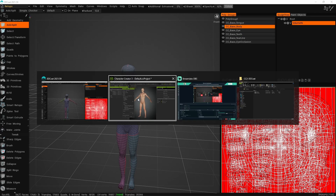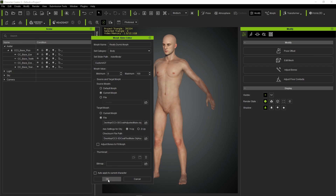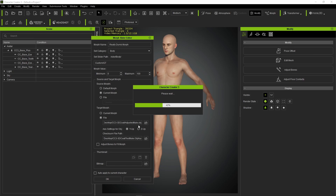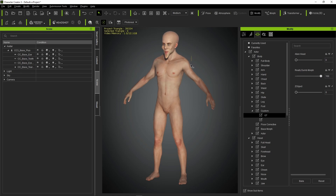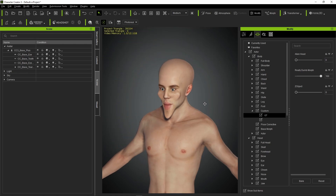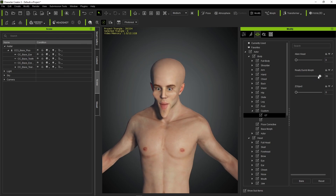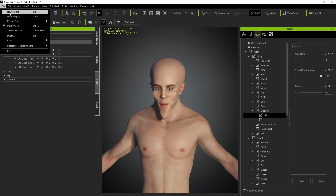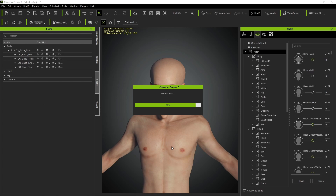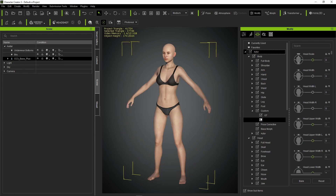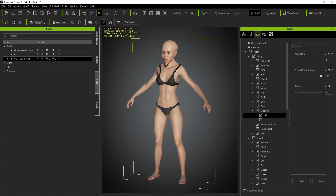Back in CC3 with the same settings — since we didn't adjust any polygons it works. Go to the morph tab, navigate to actor_body > custom > GT, and there's our really dumb morph. Activate it and it looks really dumb — look at those eyeballs! This also works for the female character. If I start a new project it automatically starts with a female. Navigate to that custom GT folder, apply the really dumb morph, and now we have a female version of this really dumb morph.